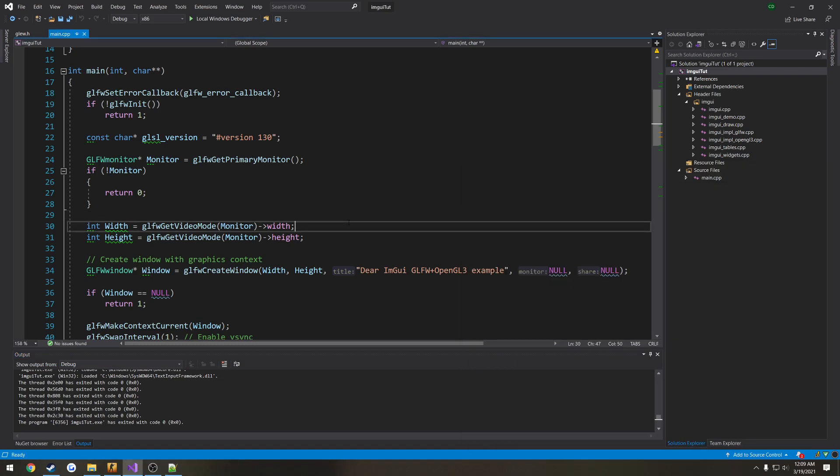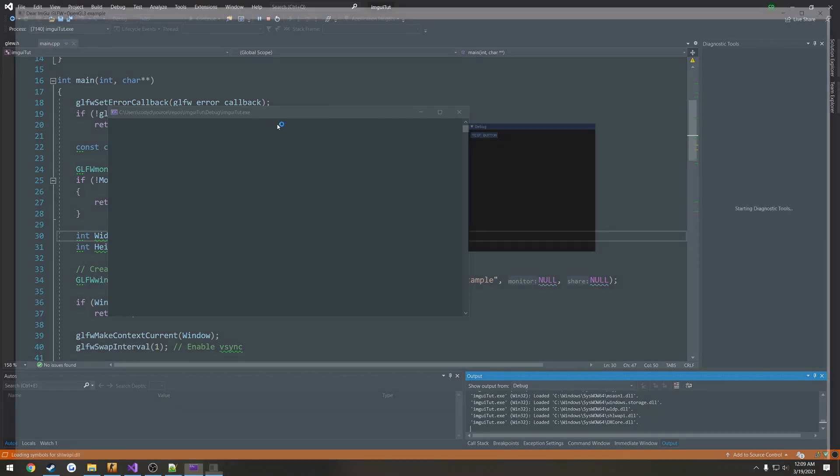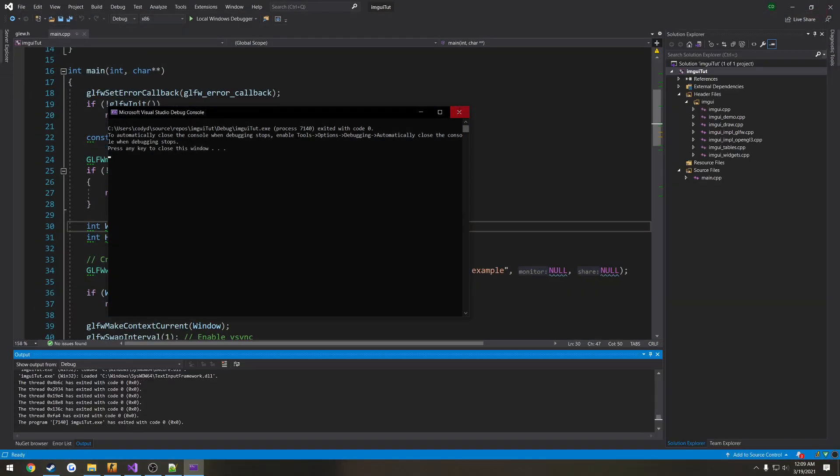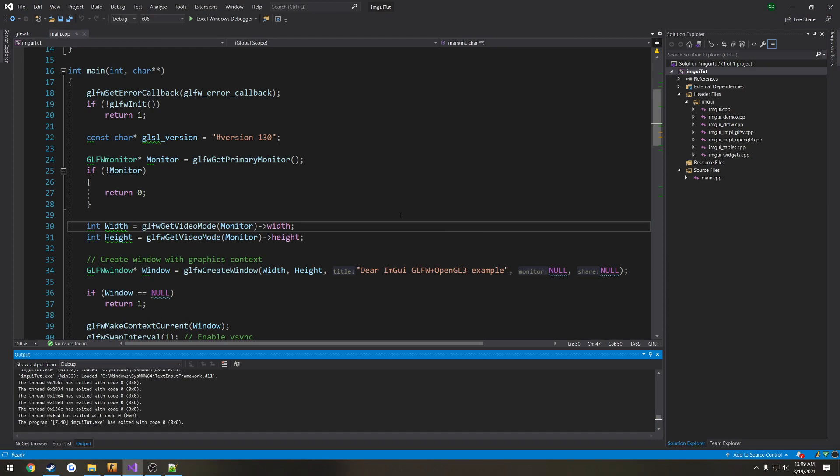So like where it says IMGUI, like this little bar up top, that's what it's going to disable.